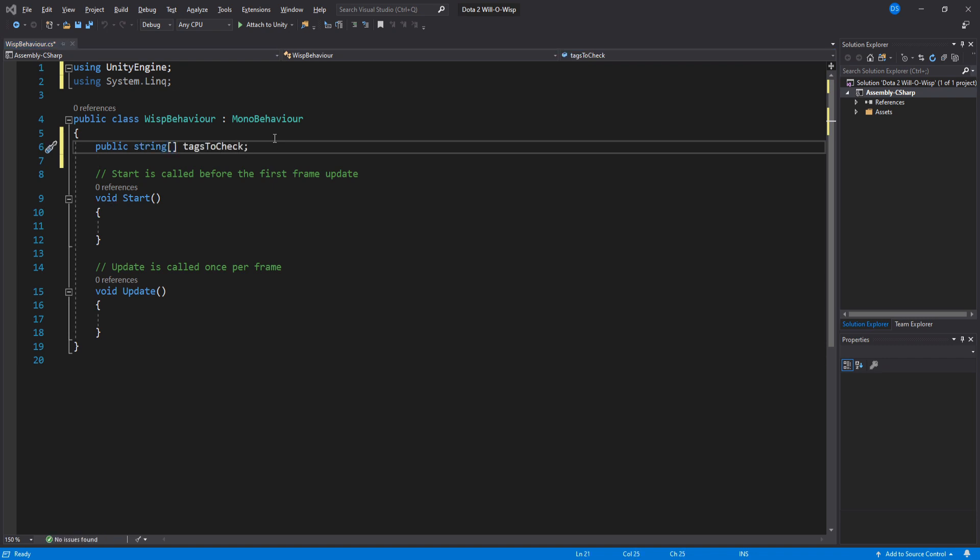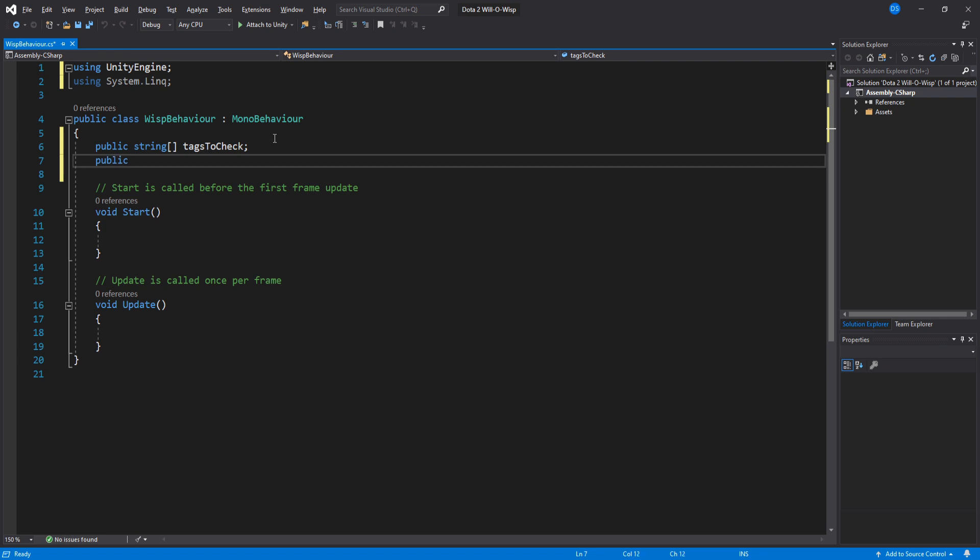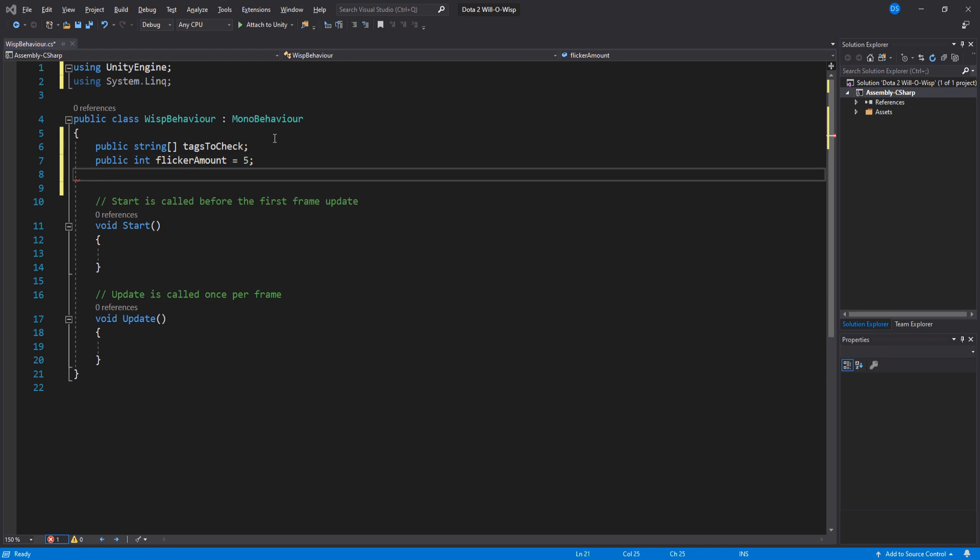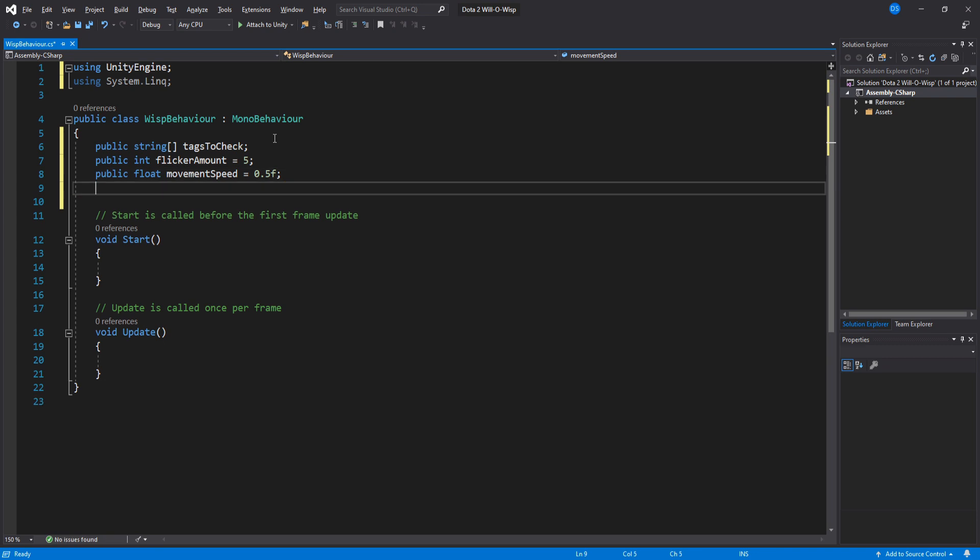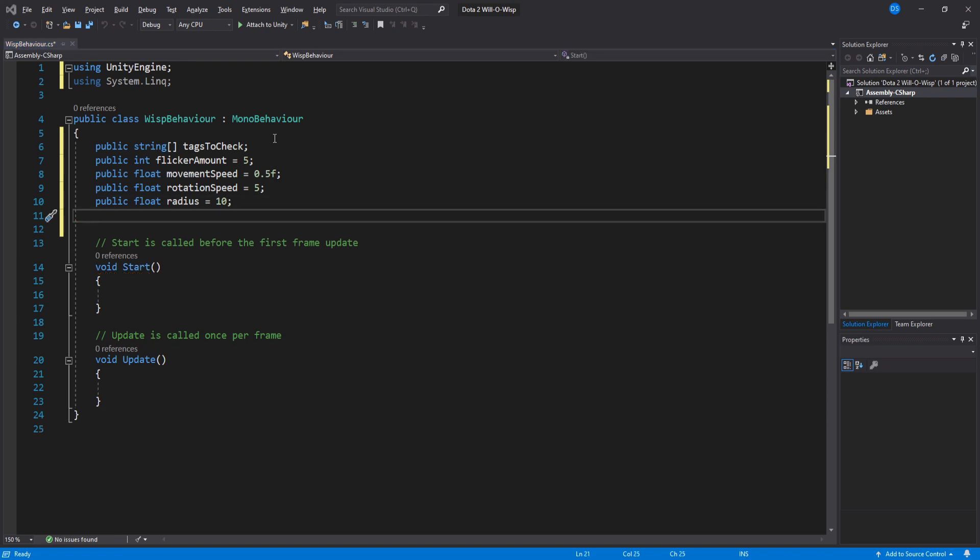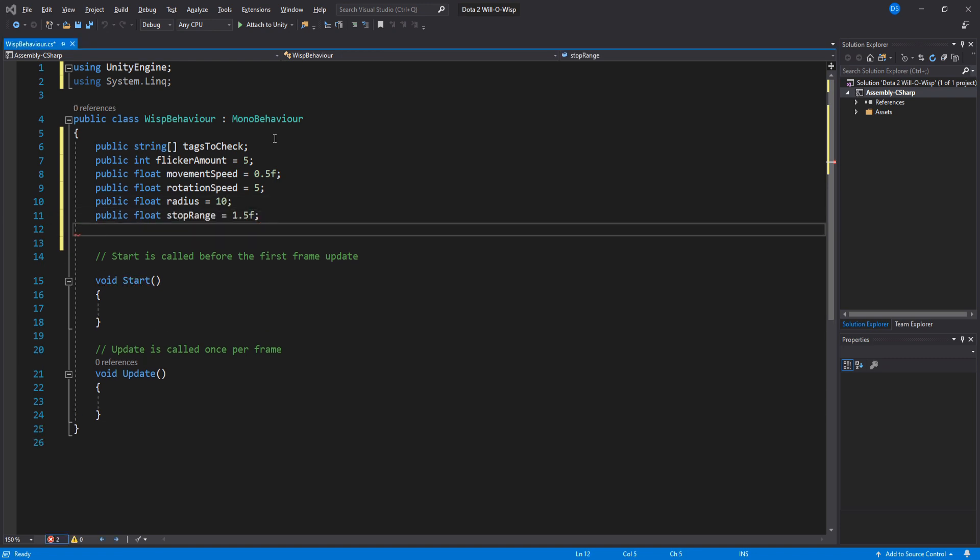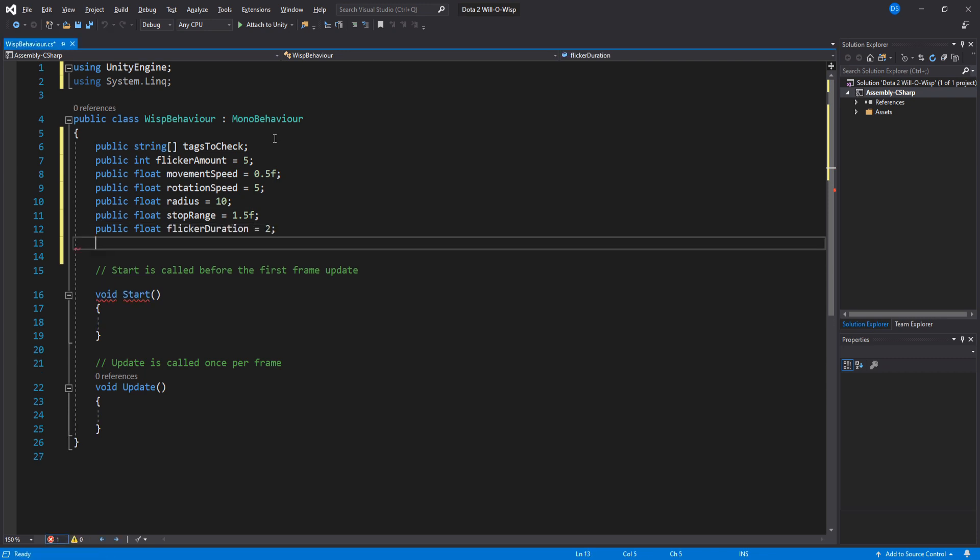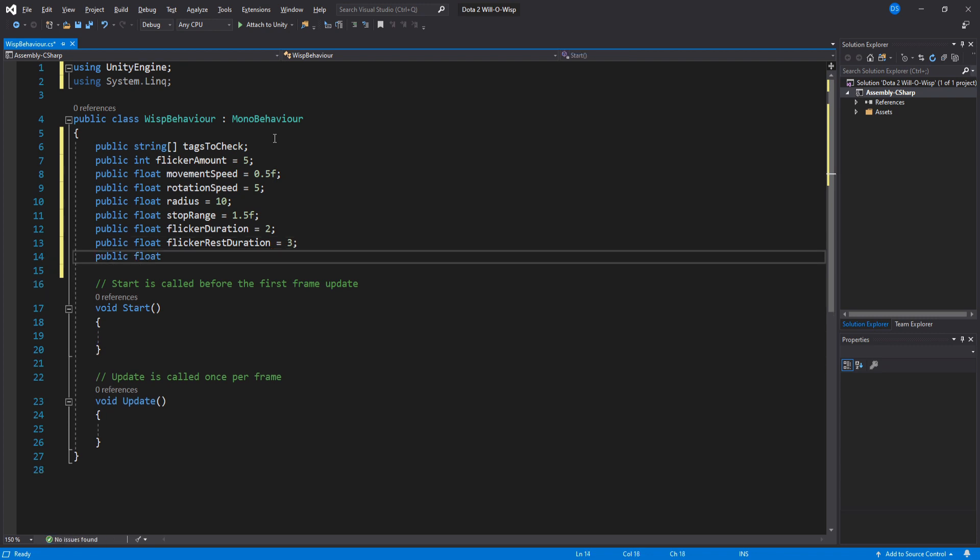For variables, there will be a bunch of them. First one will be tags to check, which we can assign in the inspector later on. An int for the amount of flickers this wisp will do, the movement speed of the affected units, the speed at which they'll look at the wisp, the radius for how close from the wisp the affected units will stop, the duration of the flicker, the duration between flickers, and lastly how much the wisp will float up and down.